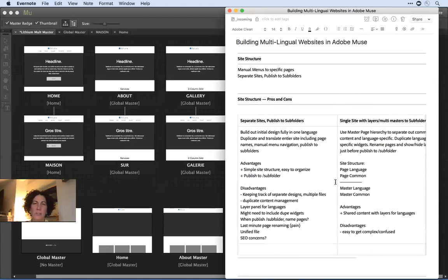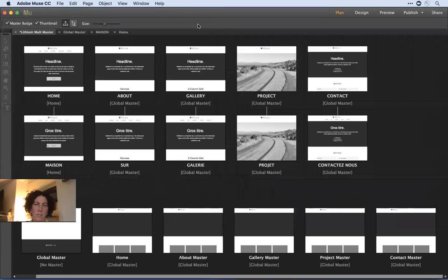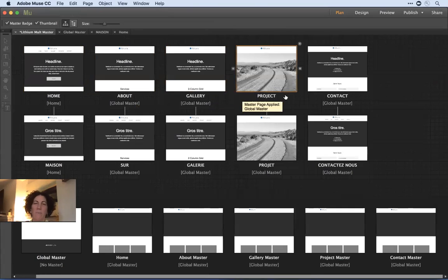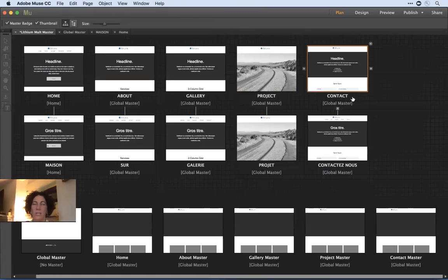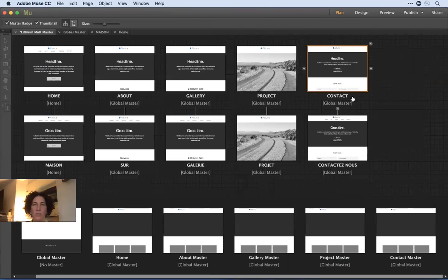I'm going to talk about one approach first. Let's say you're building a standard website — home, about, gallery, project, and contact pages. Approach number one is to build the entire site out in your primary language. You'll need to think through in advance and add a custom menu that allows you to switch between sites. The idea is you build out the entire site in one language, with a manual global navigation that allows you to jump from this site to the other sites you'll translate.